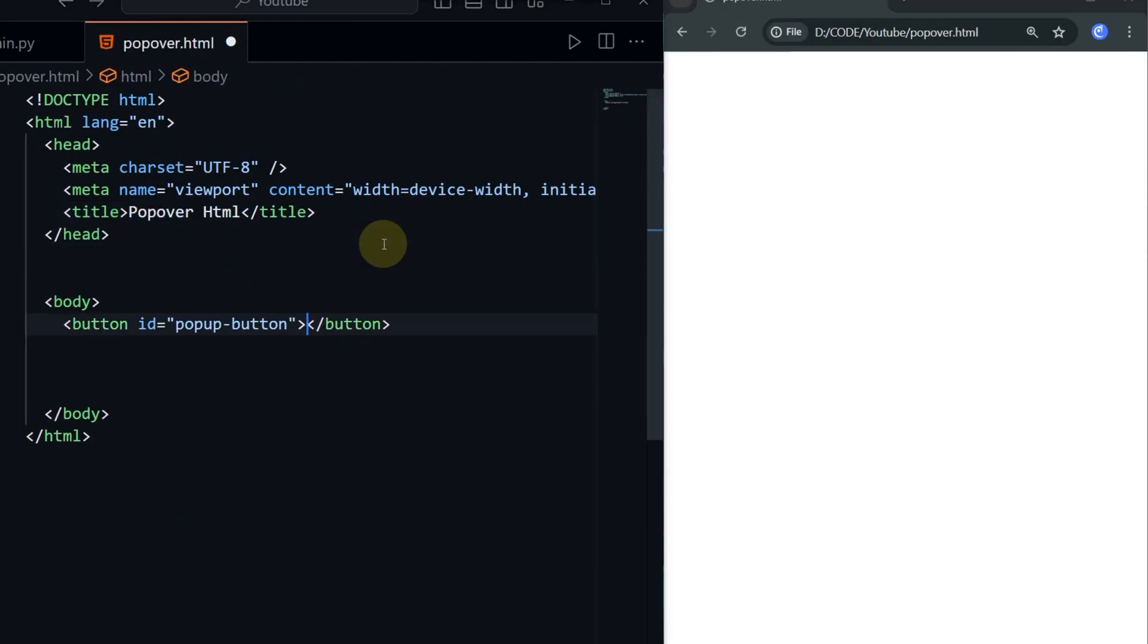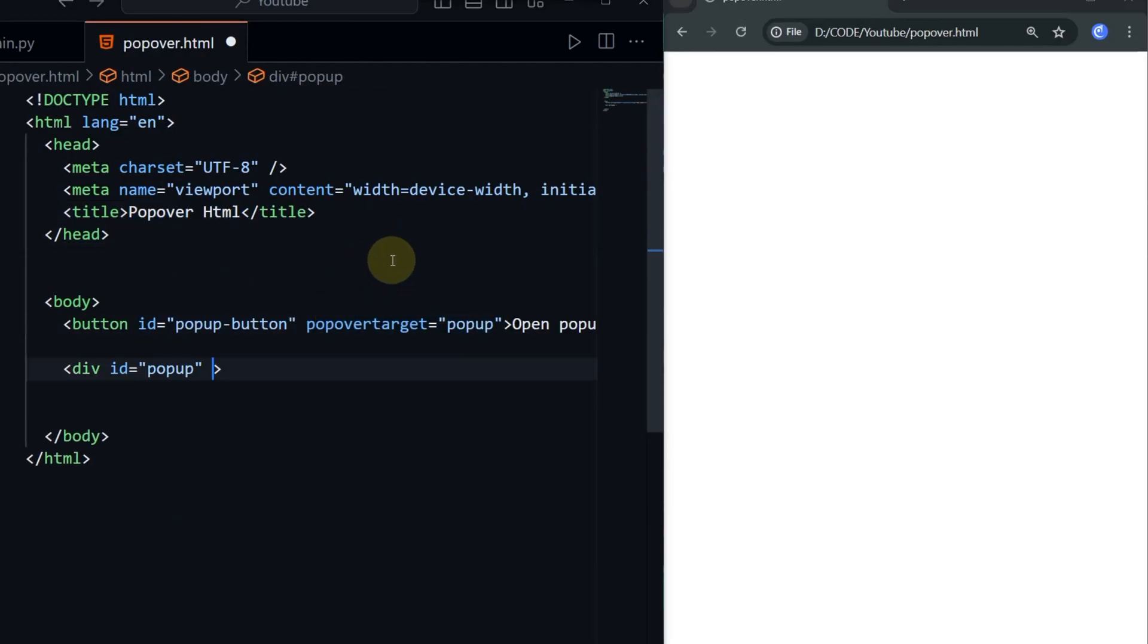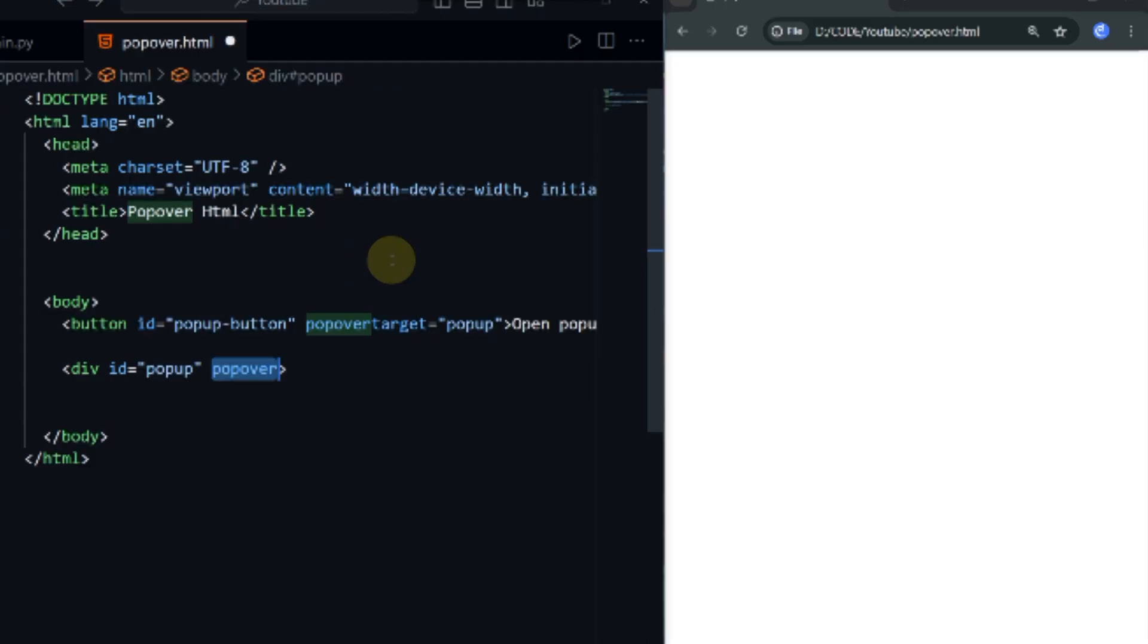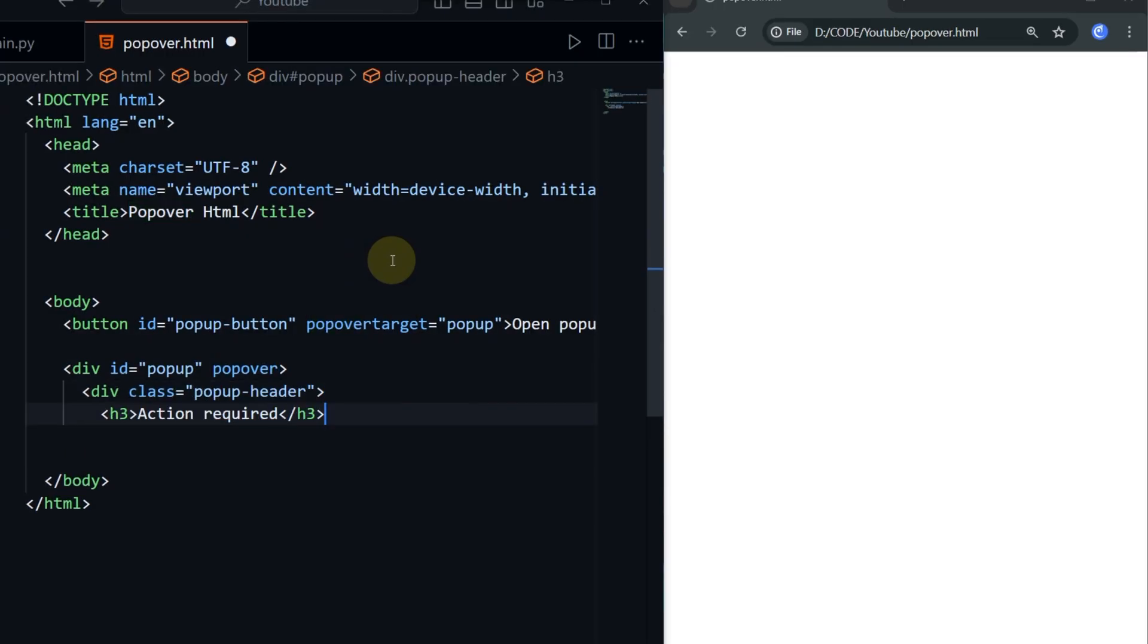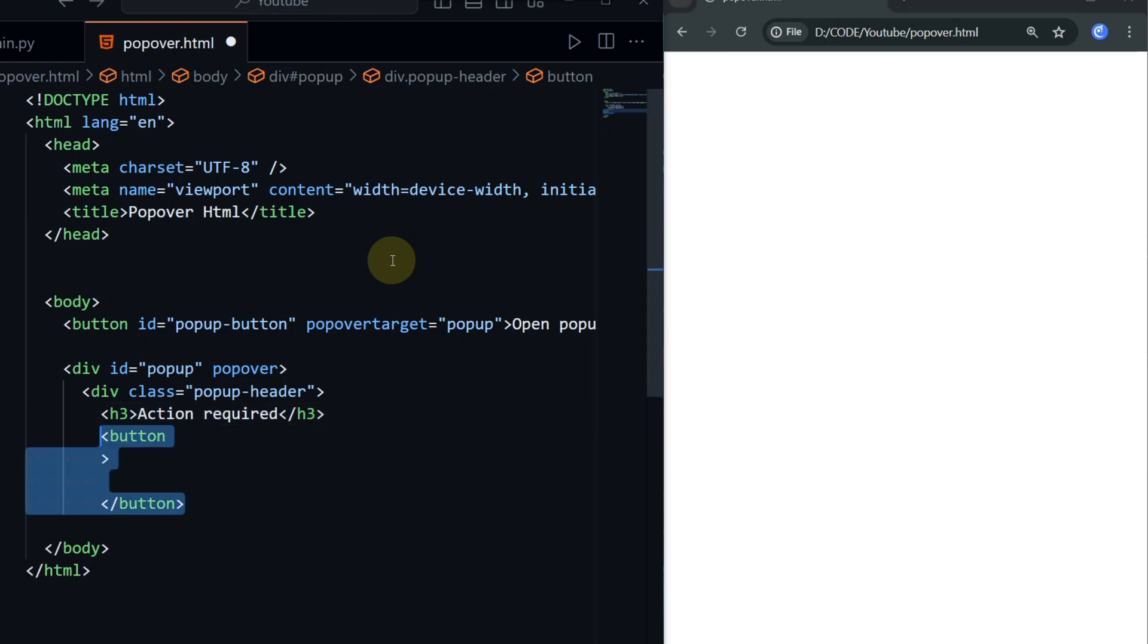First create a button with attribute popover target and assign a value. Then create a div container with id as the button attribute value, also add popover attribute to it, and add a header to act as the title.